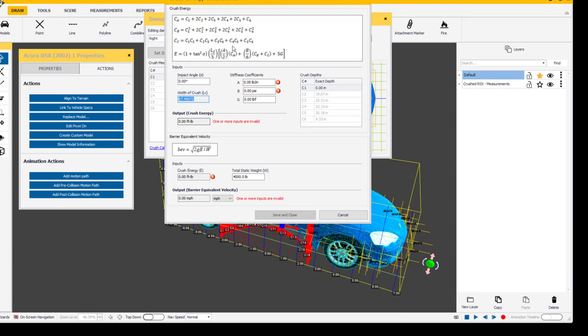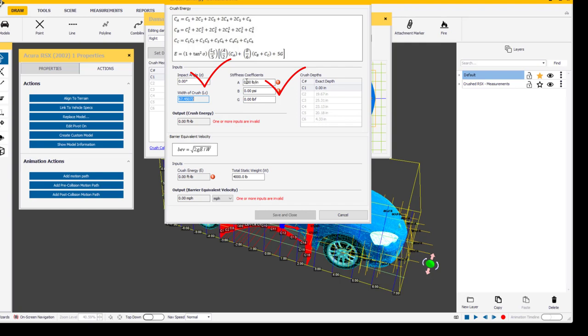When I click on that you see that the window pops up and you can determine your crush energy calculations once you've determined some fields that need to be filled in, such as stiffness coefficients, and then your impact angles. And keep in mind your stiffness coefficients is that did you determine are going to be the A, B, and G's, and then your static weight which you can get through your vehicle links inside the program, and that will give you the barrier equivalent velocities and print a report out as well.